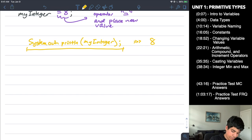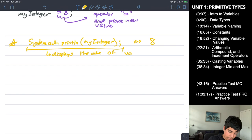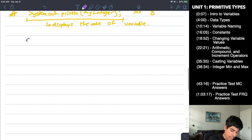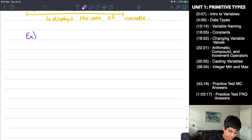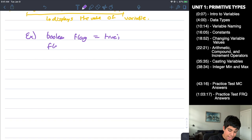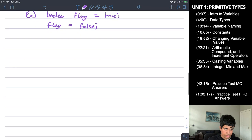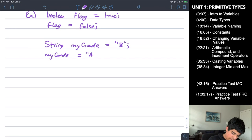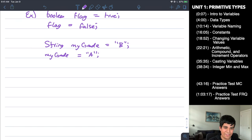For another example with a Boolean: boolean flag = true; you can change it by writing flag = false; again, no type keyword when modifying. And for a String: String myGrade = "B"; you can change it by writing myGrade = "A"; As long as it's a variable and not a constant, you can change the value.